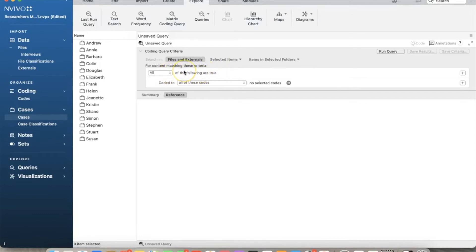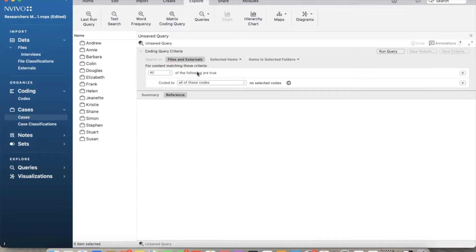We just need to be careful not to create too many criteria that may result in no outputs because the criteria cannot be met. Let's try some examples.